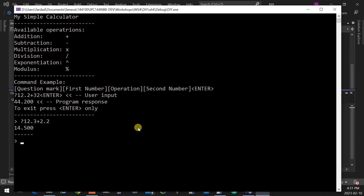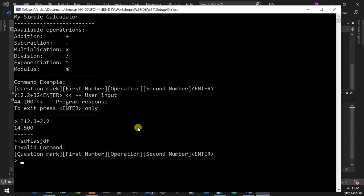If user enters anything else, it says invalid command and prints the format of the command as was printed at the beginning. You have a question? Yeah, I was going to ask.